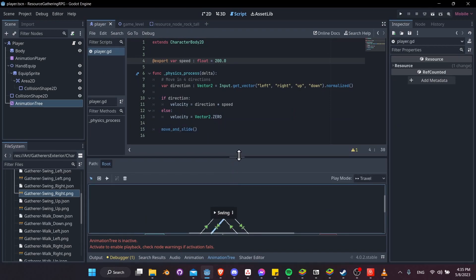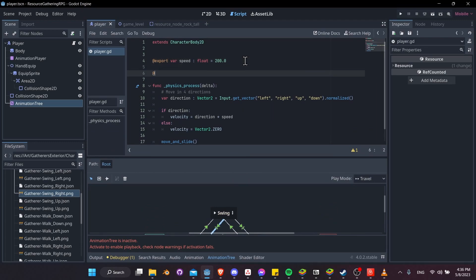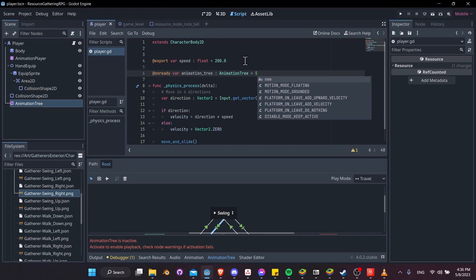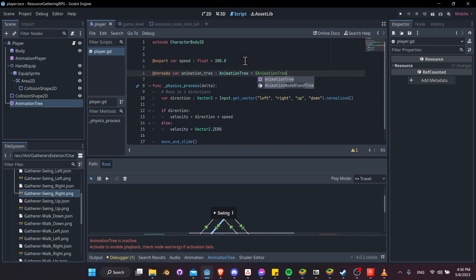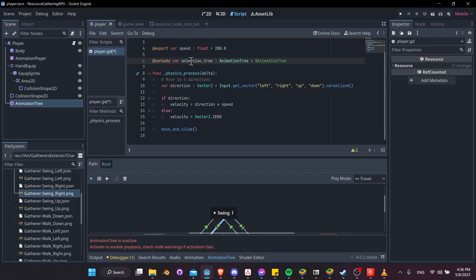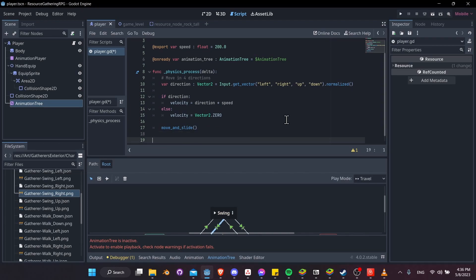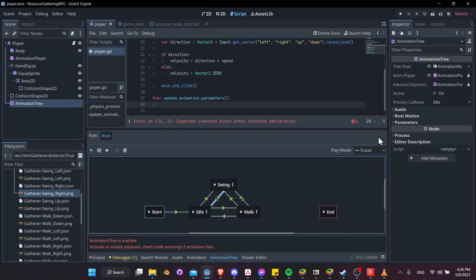Let's go into the player script and set up code to set those animation parameters. We'll get access to the animation tree with: @onready var animation_tree: AnimationTree = $AnimationTree. Now we can set parameters on animation_tree, so let's make a new function called update_animation_parameters.